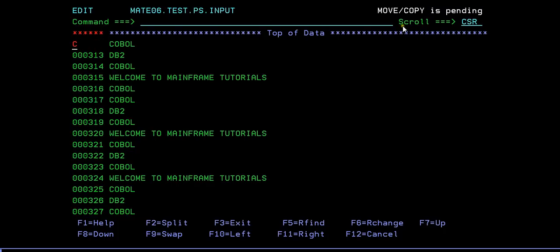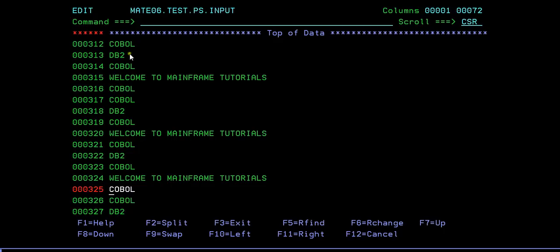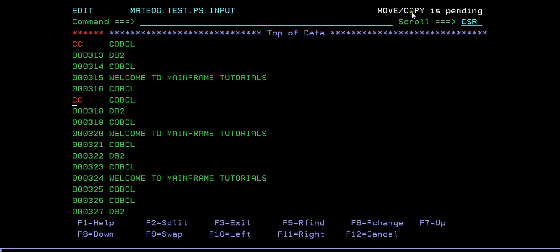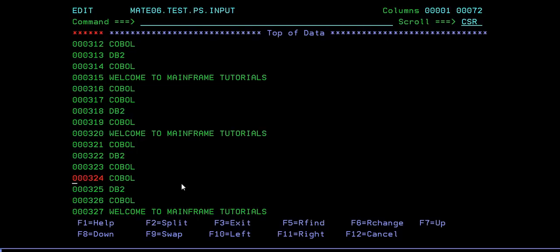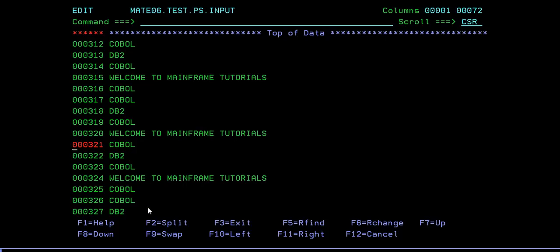Once you specify C, you will see a statement like 'move or copy is pending.' So where do you want to paste this? I want to paste this COBOL after the 'welcome to mainframe tutorial' line. Just type A and press enter so that it will paste it - the same word is copied there. If you want to copy multiple lines, use CC for a group of lines. Again you see 'move or copy is pending' - specify A for after, and it will paste the group. You can also use C5 to copy five lines.